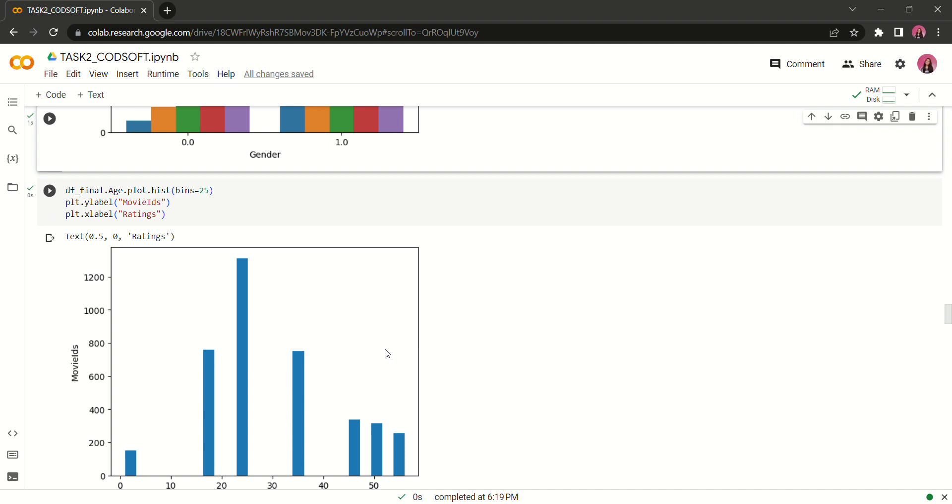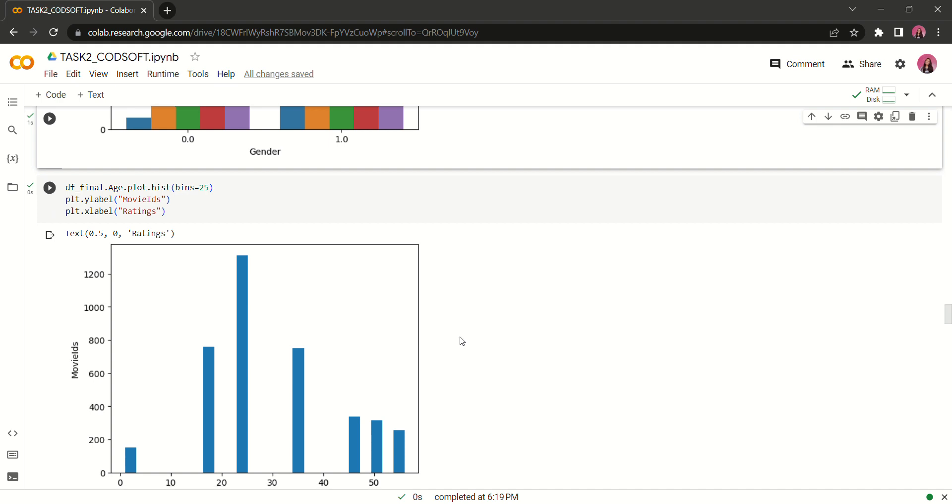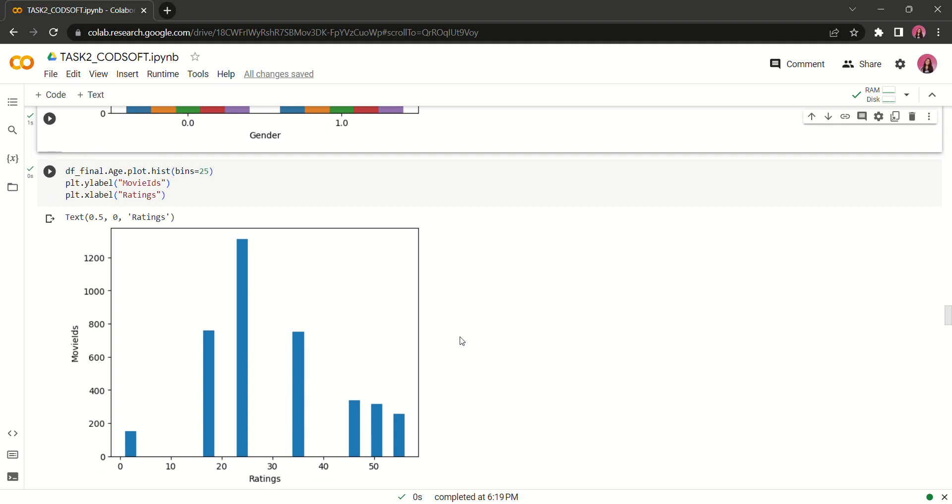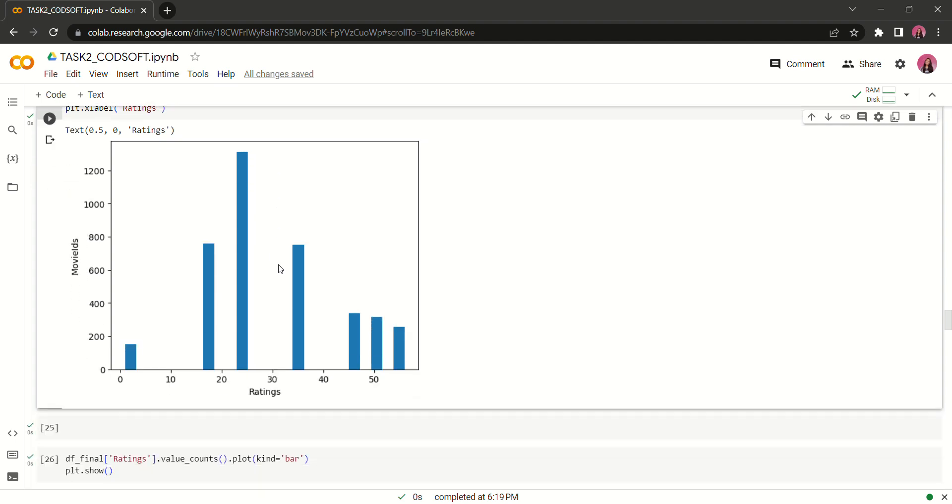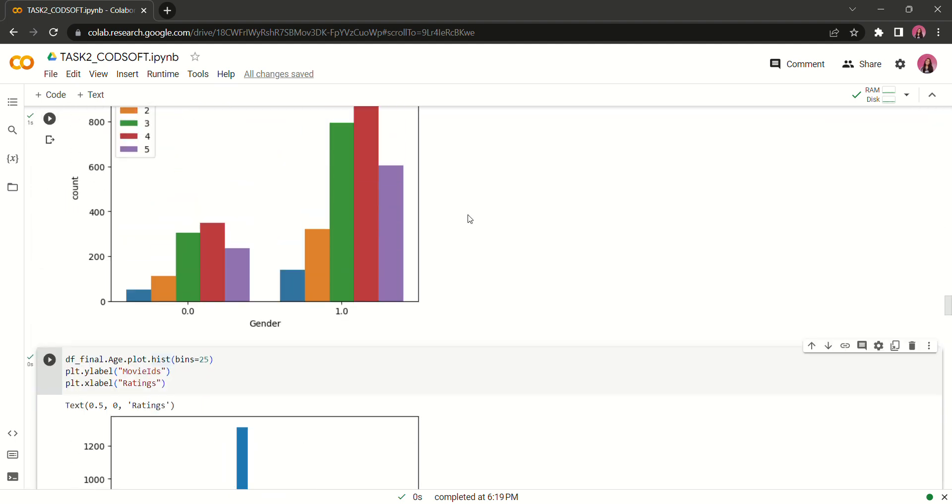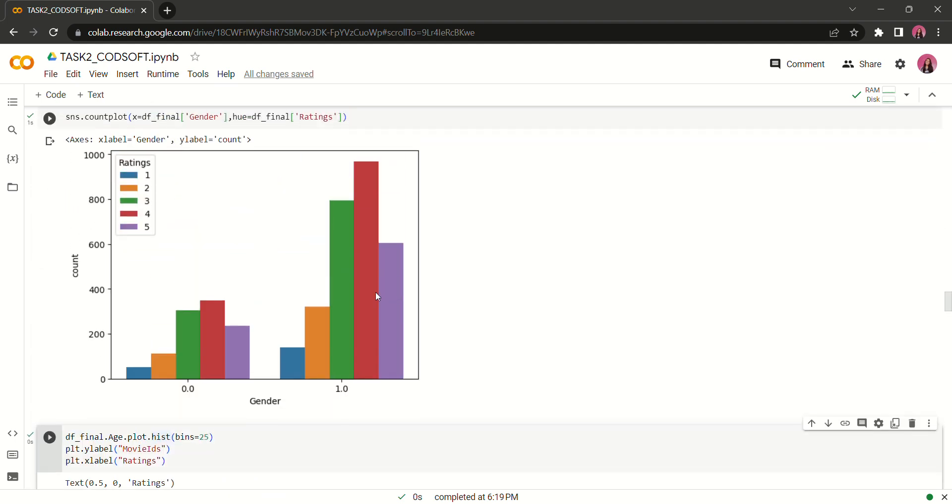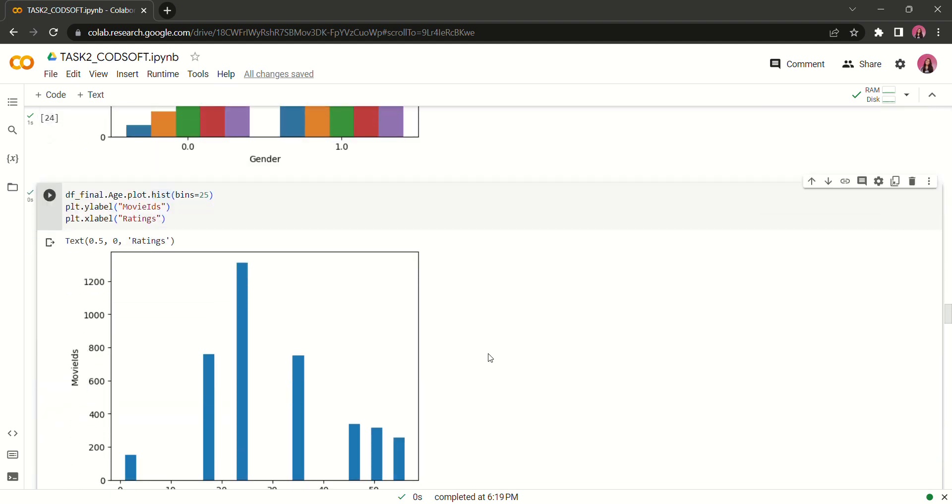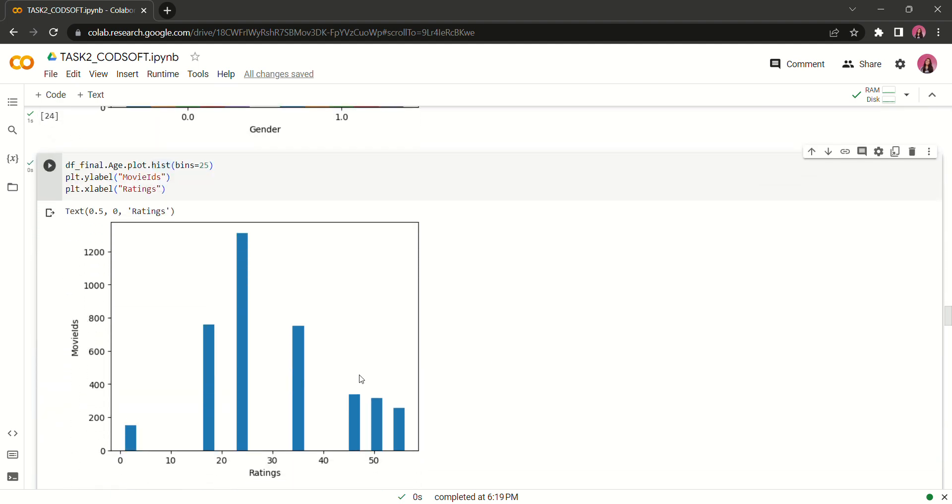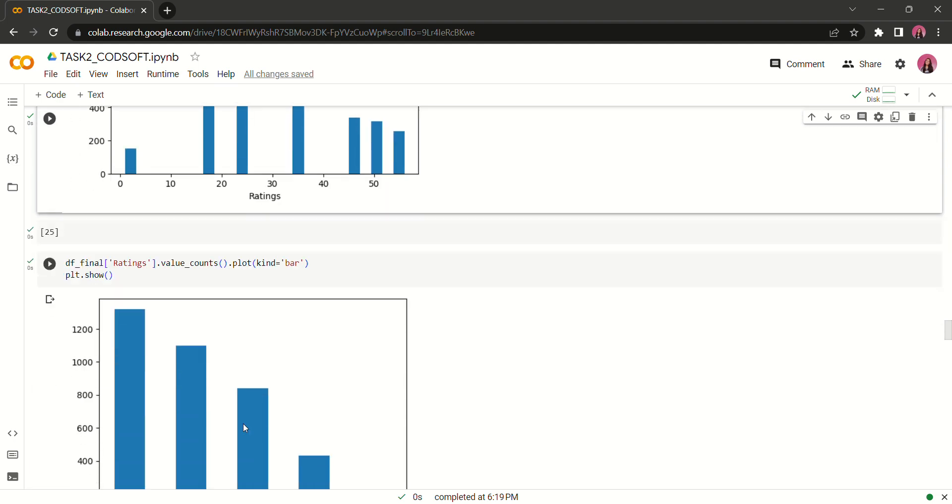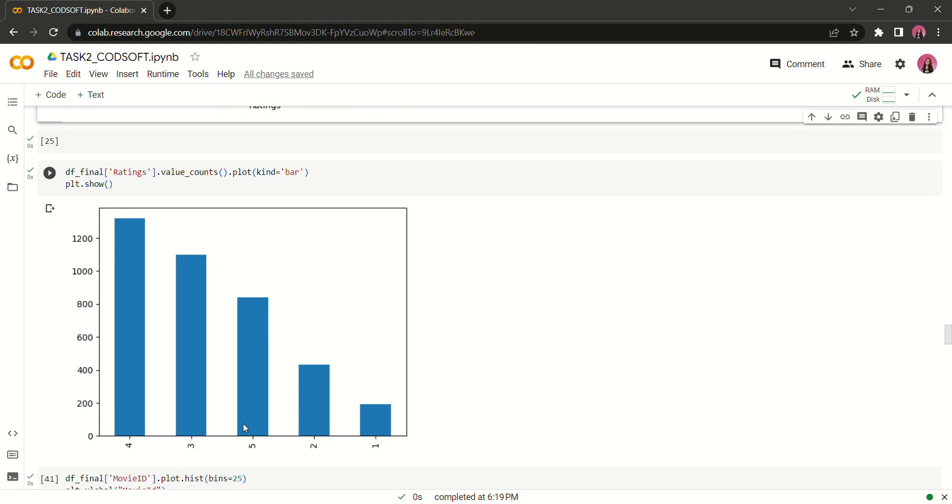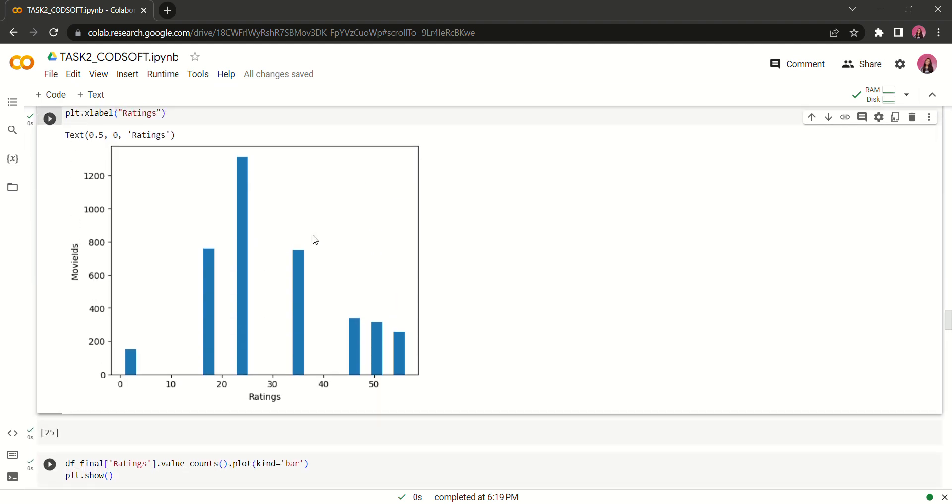Now I visualized the age with the help of a histogram with the help of gender and age. We are likely to see that between the age 20 to 30 people are more likely to rate the movies and this is the second observation.